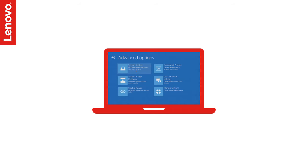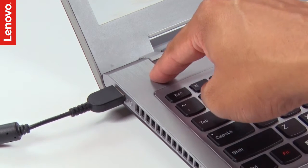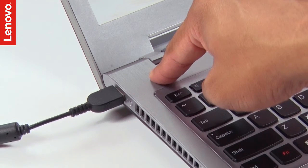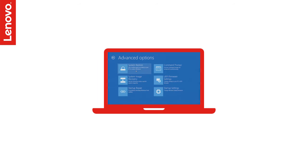If it doesn't load WinRE automatically, you can press the Power button and turn it off immediately when it starts loading the operating system. Repeat the process three times and it will boot to WinRE.